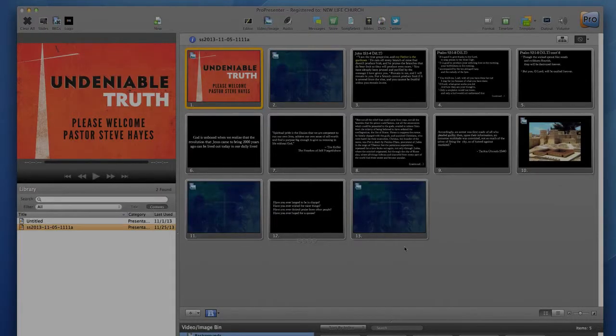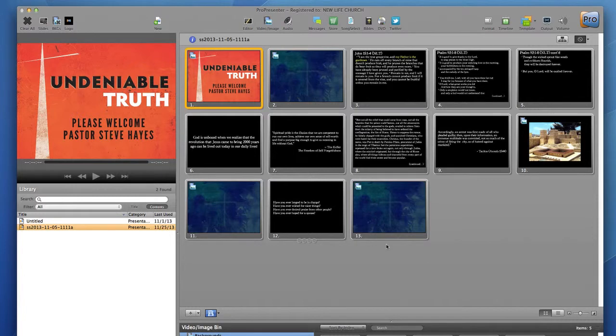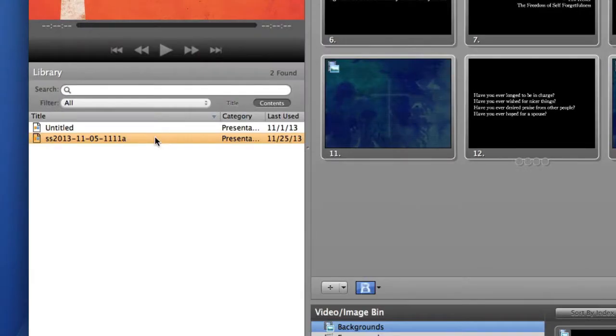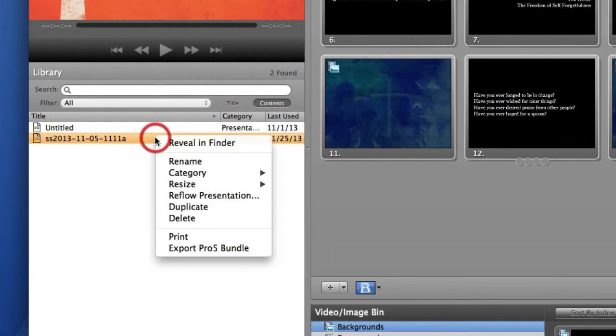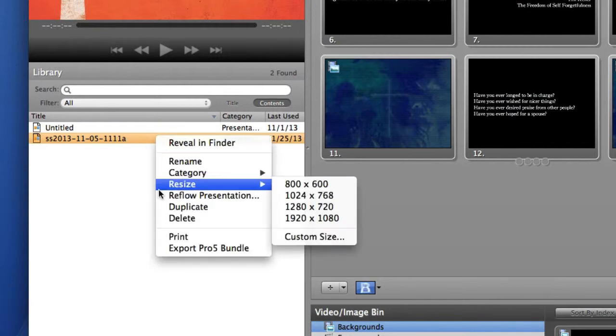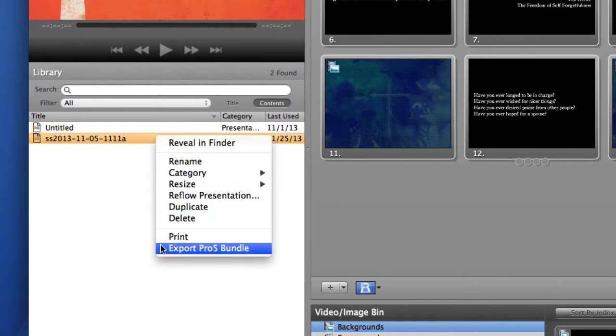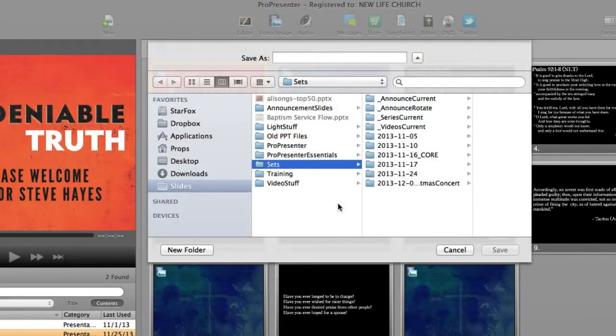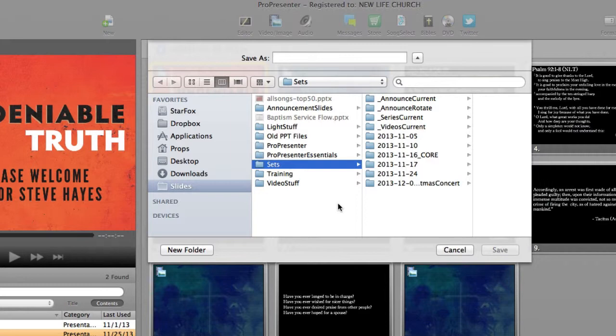To export them, I will locate my presentation file in the library on the left side of my program. And I will just right click on the presentation and choose Export Pro 5 Bundle. And when I do that, a file dialog box pops up. And here I'll just navigate to my Dropbox slides folder, the same one we got all the template files from earlier. And in this folder, I'm going to find a folder titled Sets.